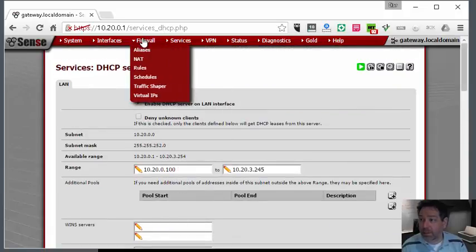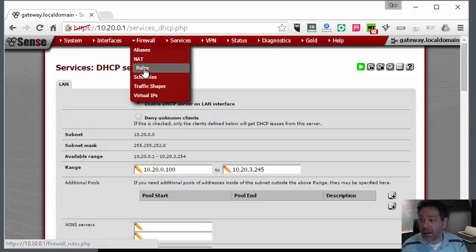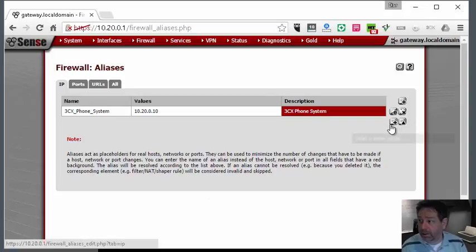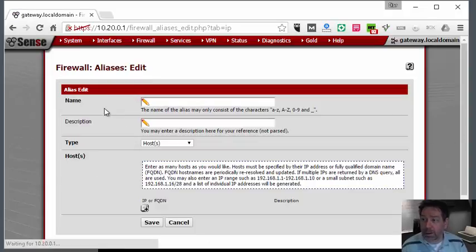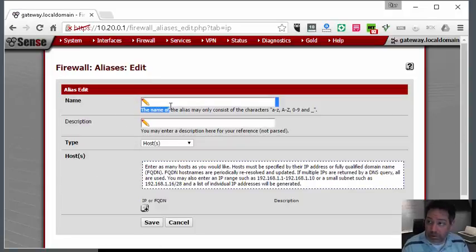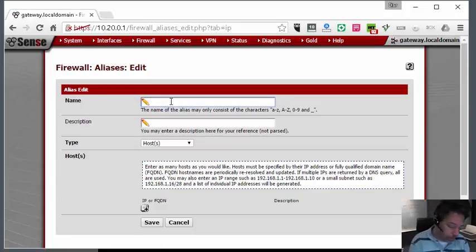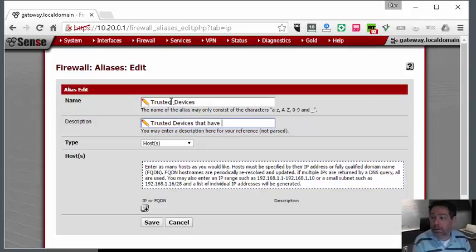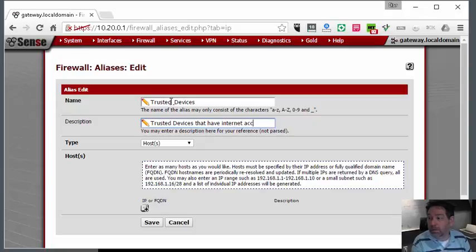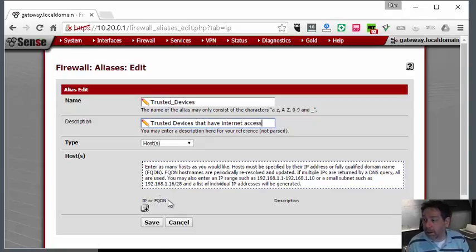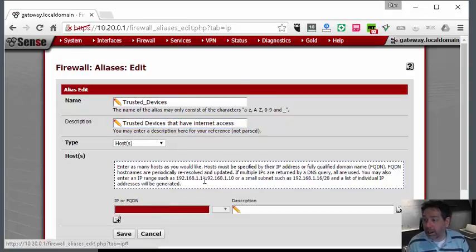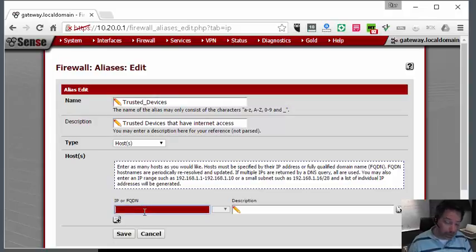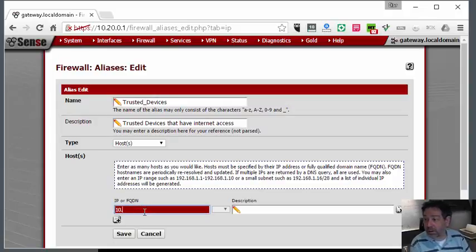Now that we have that, we're going to go to Aliases and create a new group called Trusted Computers or Trusted Devices.